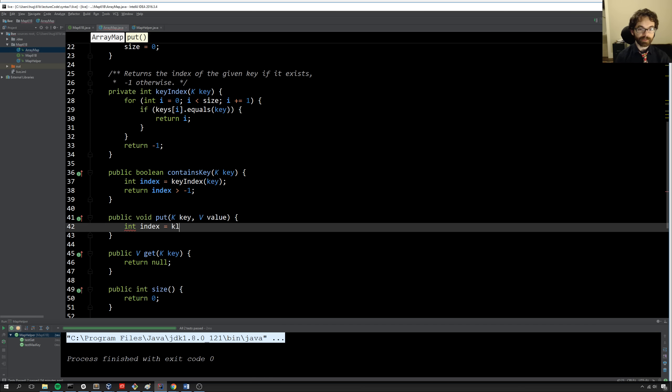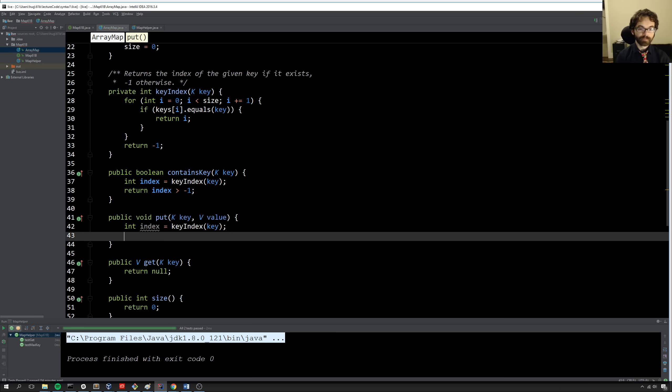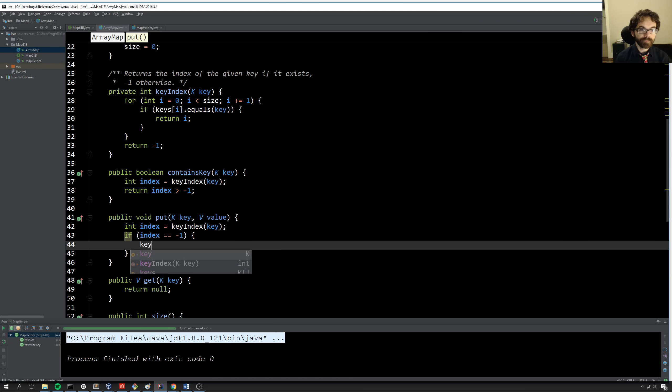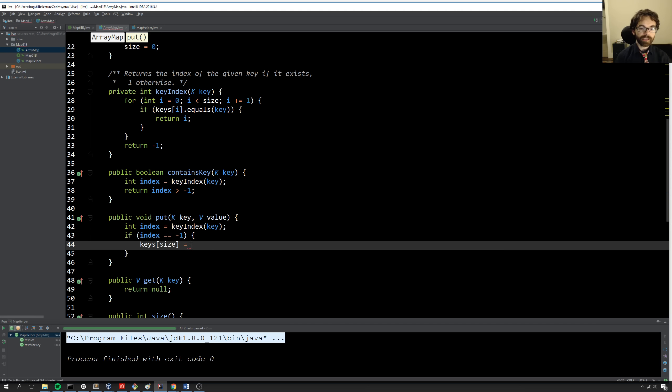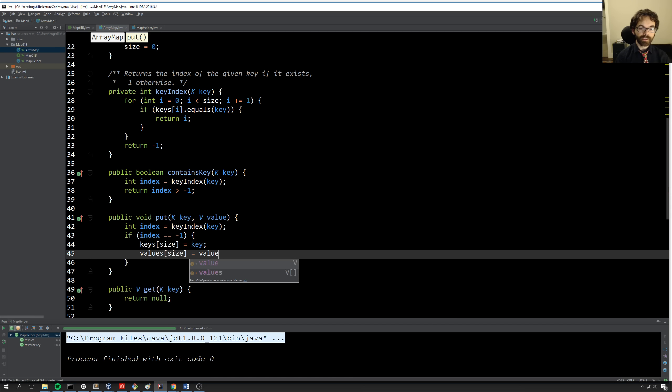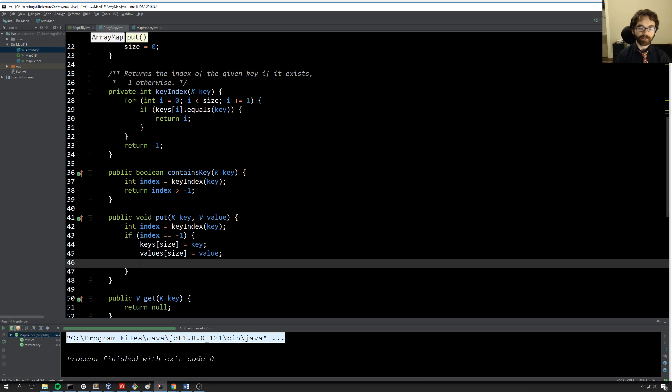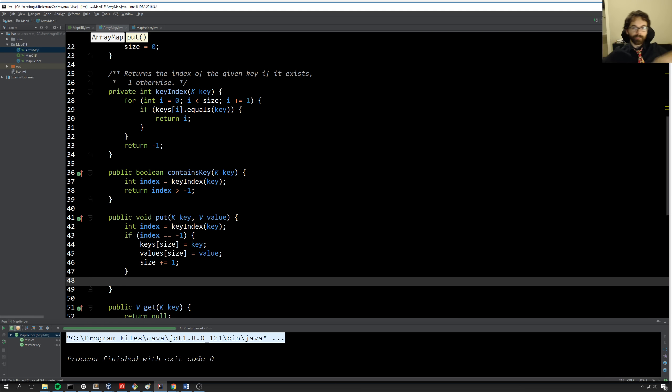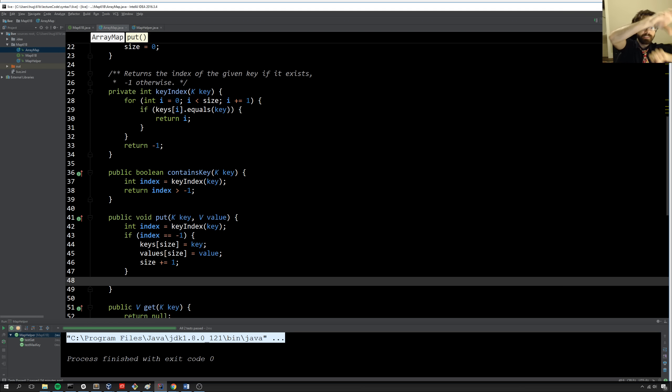So I'm going to do it like this. I'm going to say int index equals keyIndex key. And then I'll say if index is minus 1, meaning it wasn't in there, then I'm going to go to the end of the array, keys. And I'm going to add the new key. I'm going to go to the end of the values array. I'm going to add the new value. And then I'm also going to say size plus equals 1. So in other words, if it's not in there, go to the end of the array, not the end of the whole array, but go to the end of all the used elements of the array, and then add the key value pair.